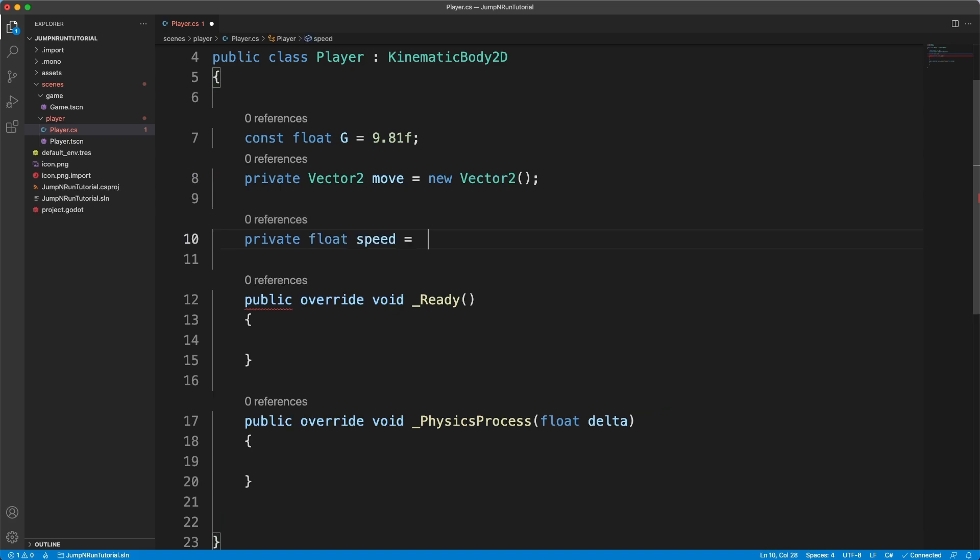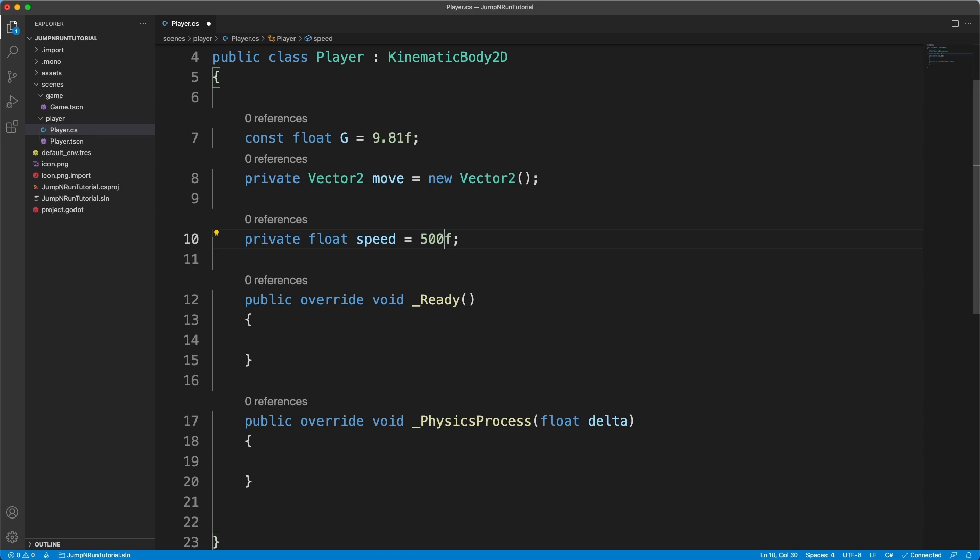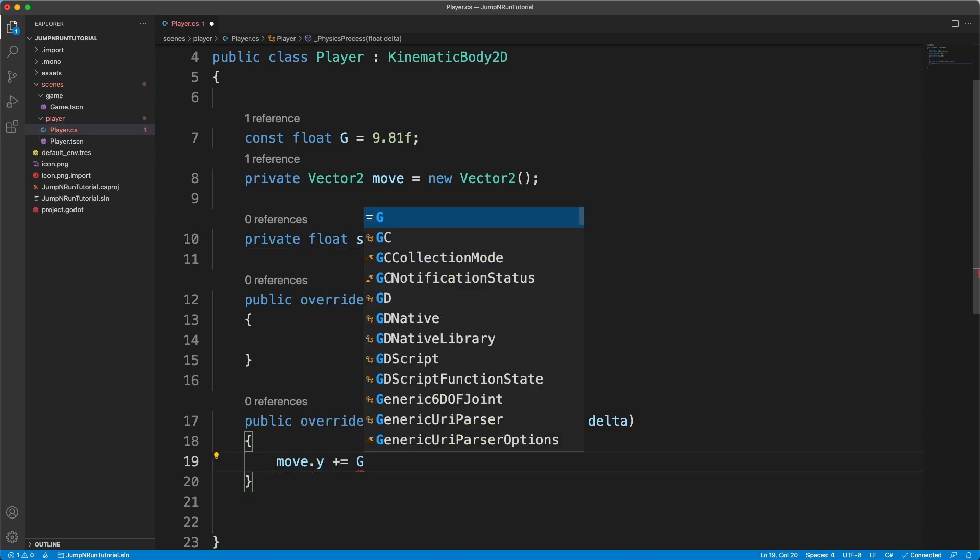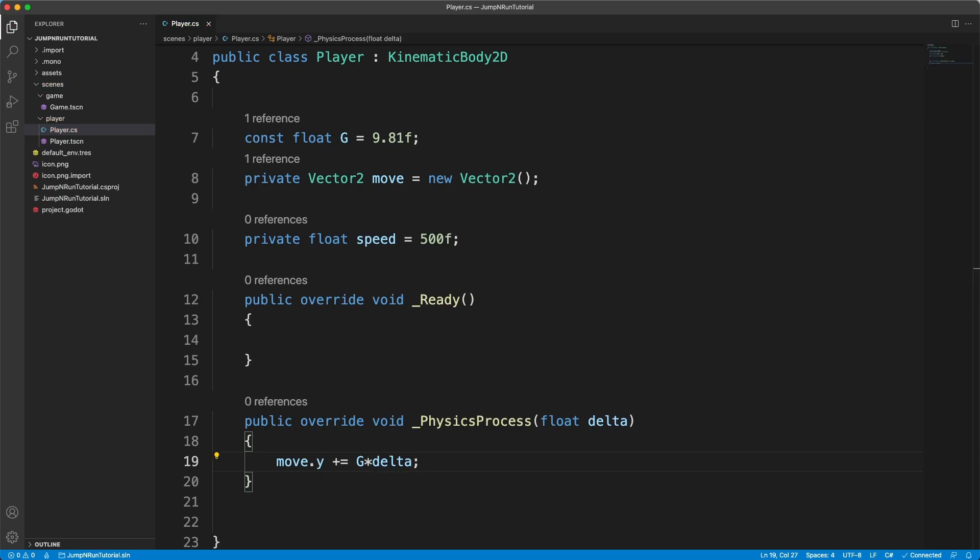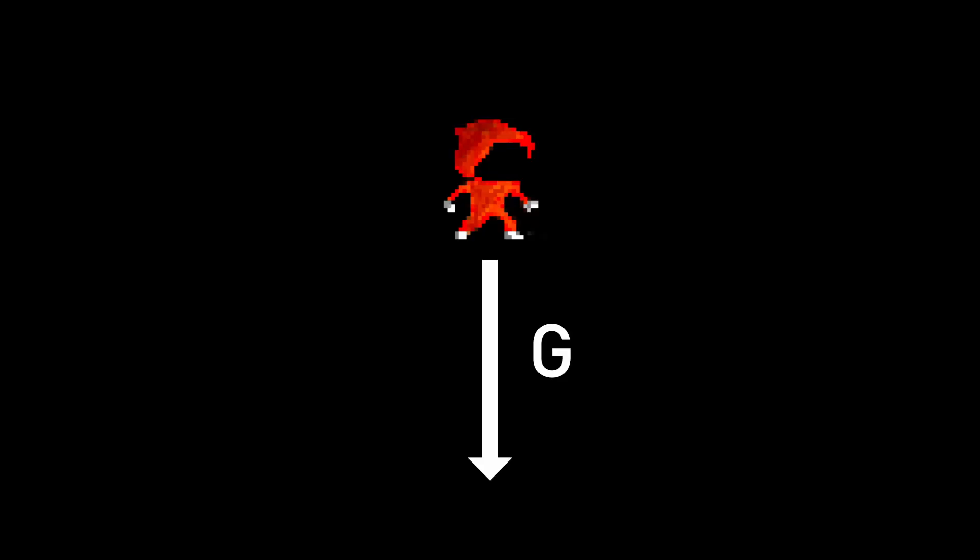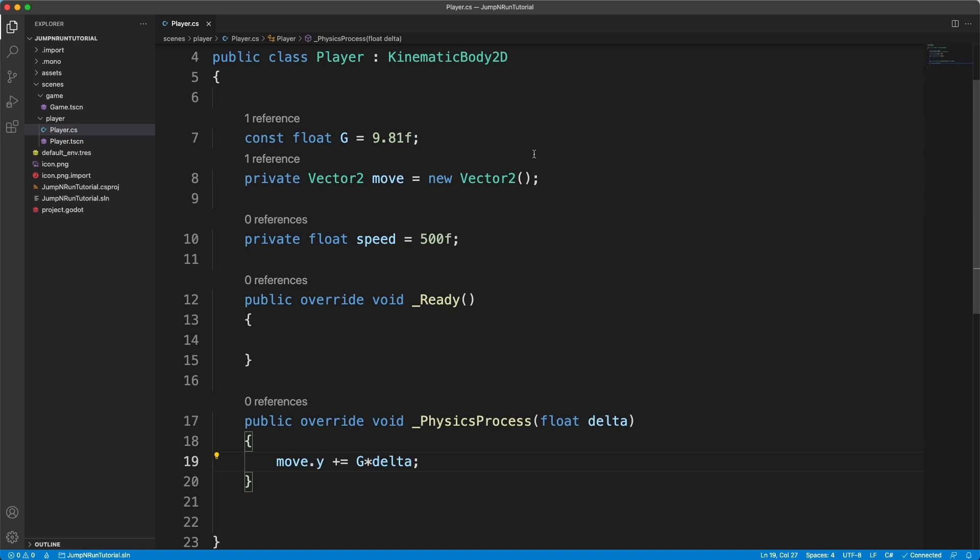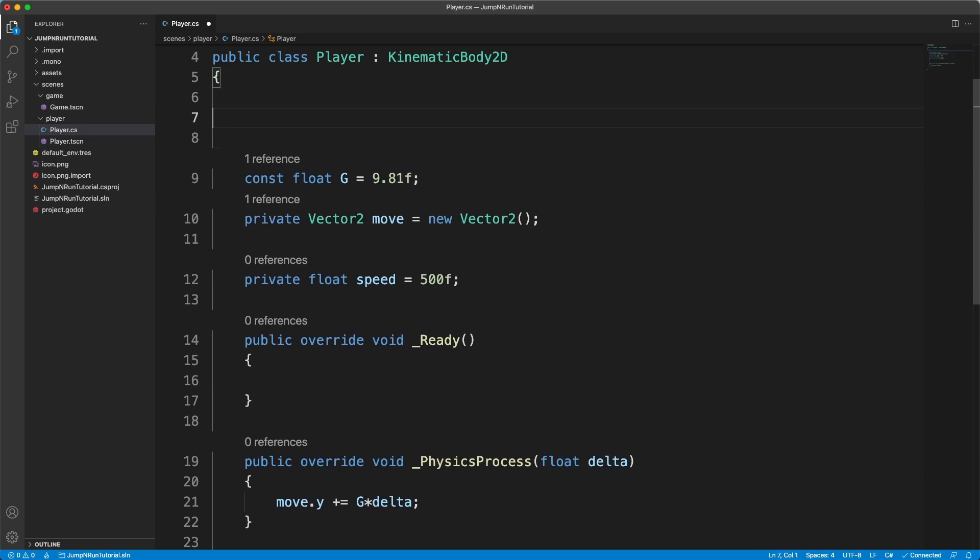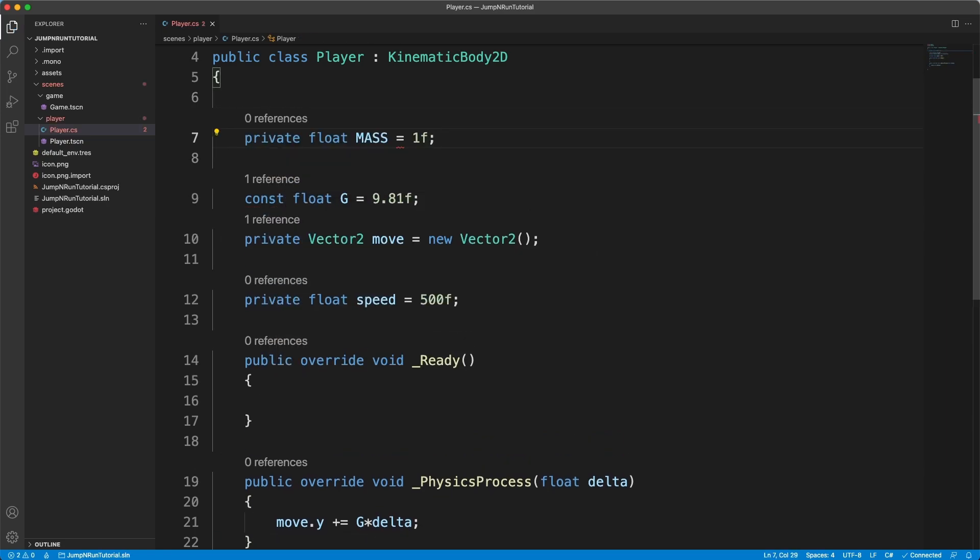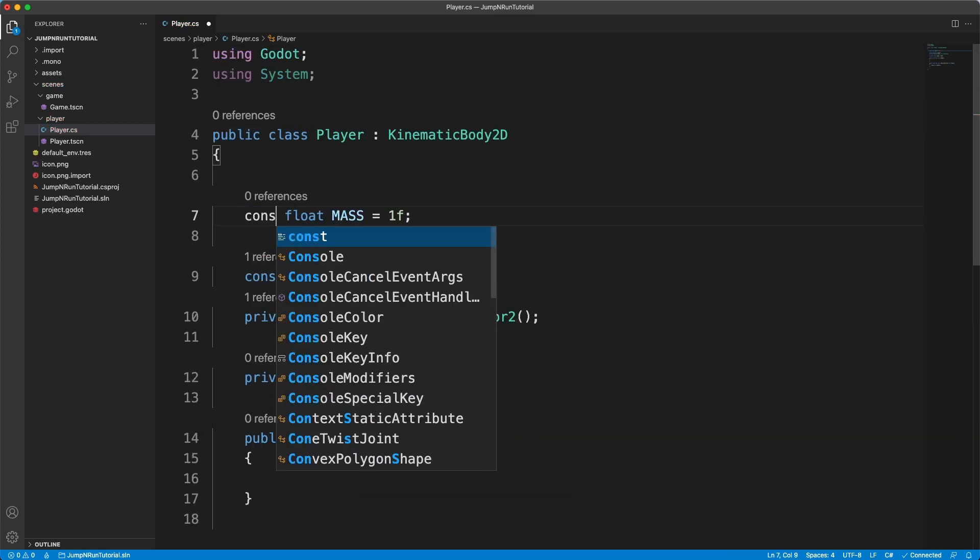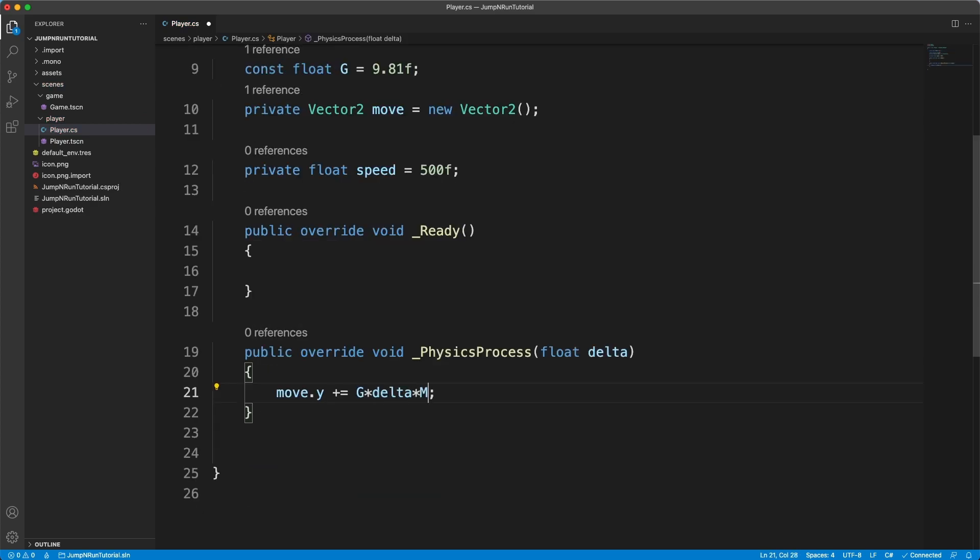Of course this has to be lowercase, I'm sorry. Speed equals 50. Although this might be rather slow. We can now always say move.y plus equals g times delta. By doing so we always add gravity to the y velocity. Of course we also should define mass up here. And now it's 1f. So that we multiply it with mass to make it more accurate.